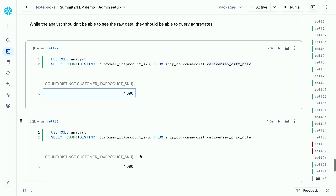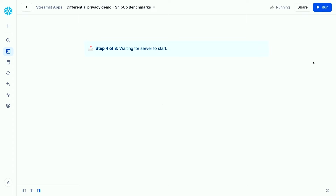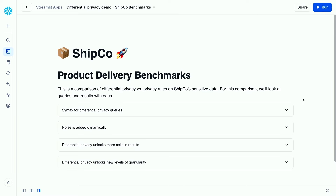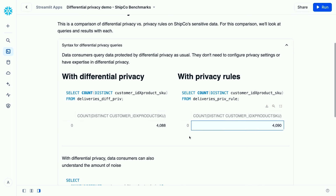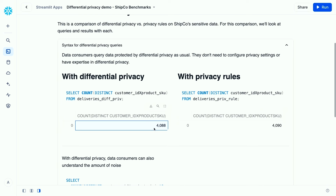Now for the data consumer portion — I've built a Streamlit app showing the kinds of queries a data consumer can run against both the differential privacy and privacy rules versions of the table. First: the syntax between differential privacy and privacy rules is essentially the same. Data consumers can query data protected by differential privacy in the same way and with the same syntax as any other table. Running the query again with differential privacy, we can see the noise added — different results each time I run it, confirming the noise is working.